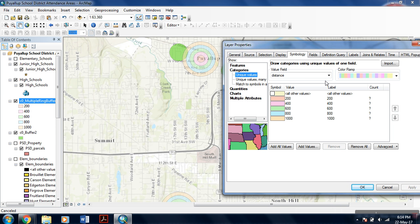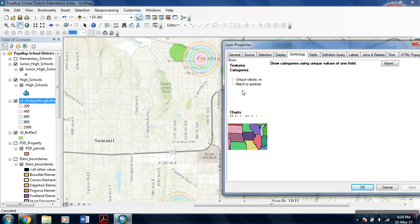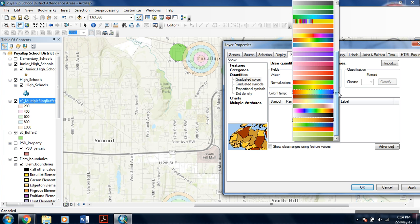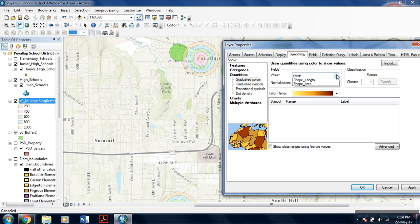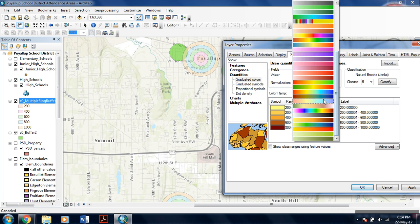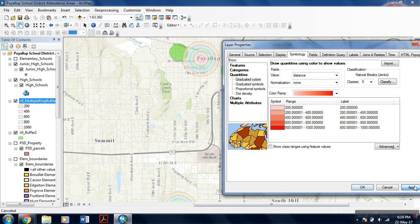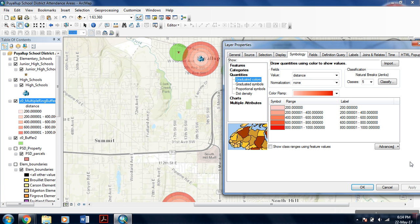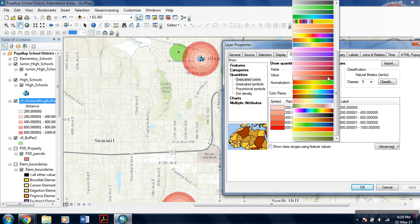For the symbology, go to symbology and then to quantities and then select the color. First of all, select the value. I am selecting distance, and now I am using this color. As you can see, as the distance increases, the color also changes to a darker shade. This looks quite impressive.